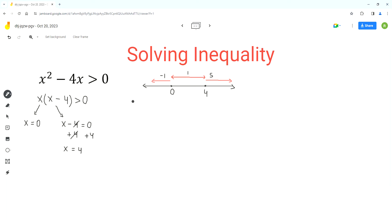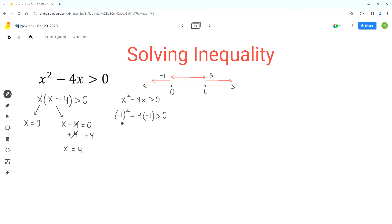Let's start with the first test value. The given inequality is x squared minus 4x greater than 0. We sub in x as negative 1: negative 1 squared minus 4 times negative 1 is greater than 0. Negative 1 squared is 1, and 4 times negative 1 is positive 4. So 1 plus 4 is 5, and 5 is greater than 0, which is true. So this inequality is satisfied in the left part of the number line.